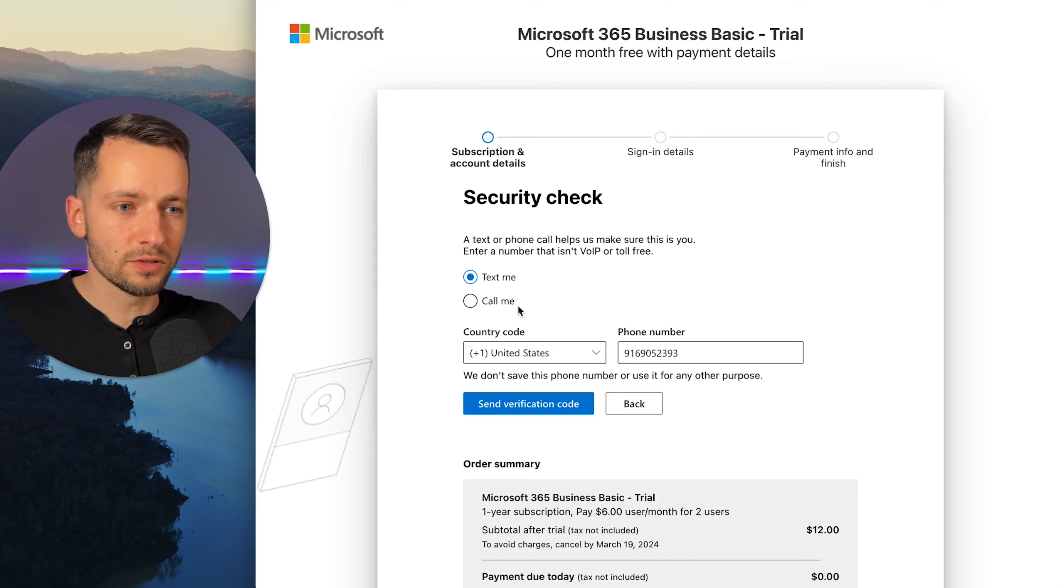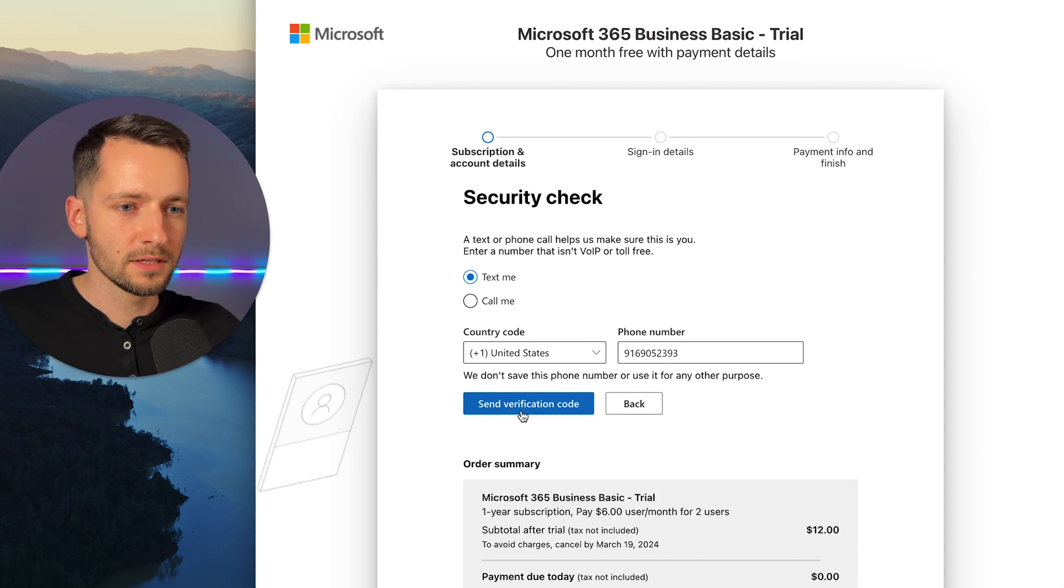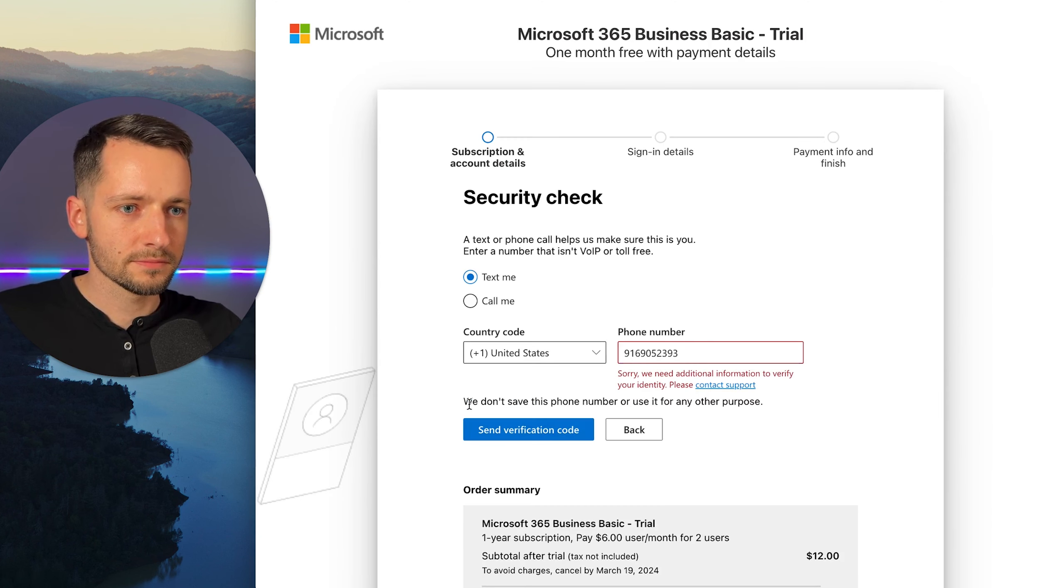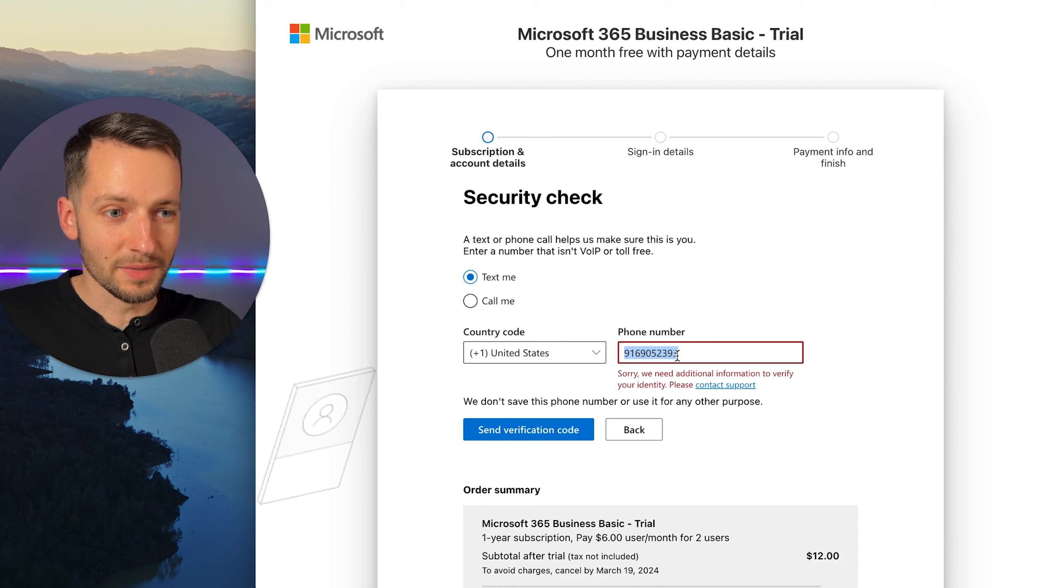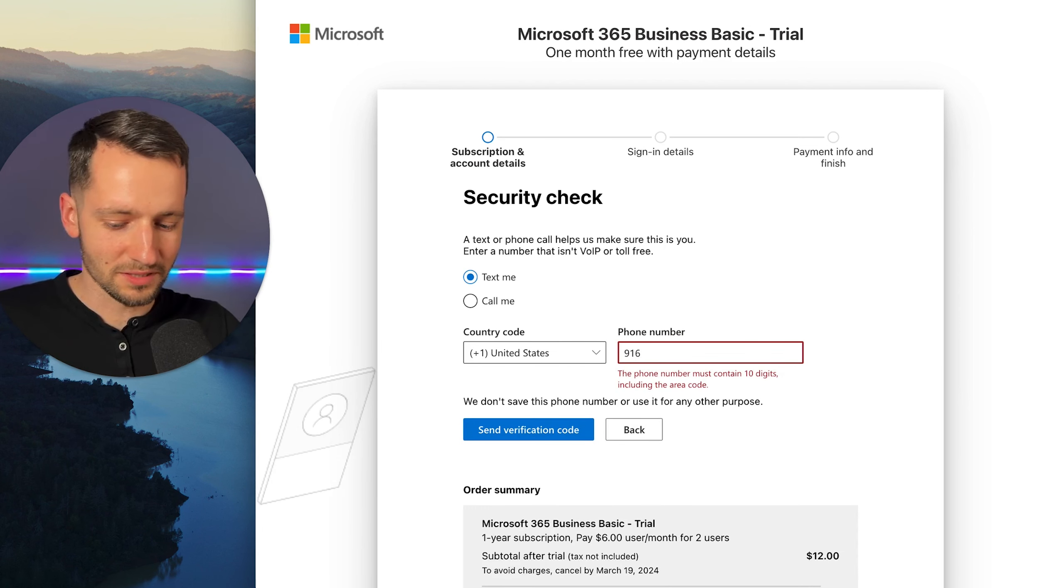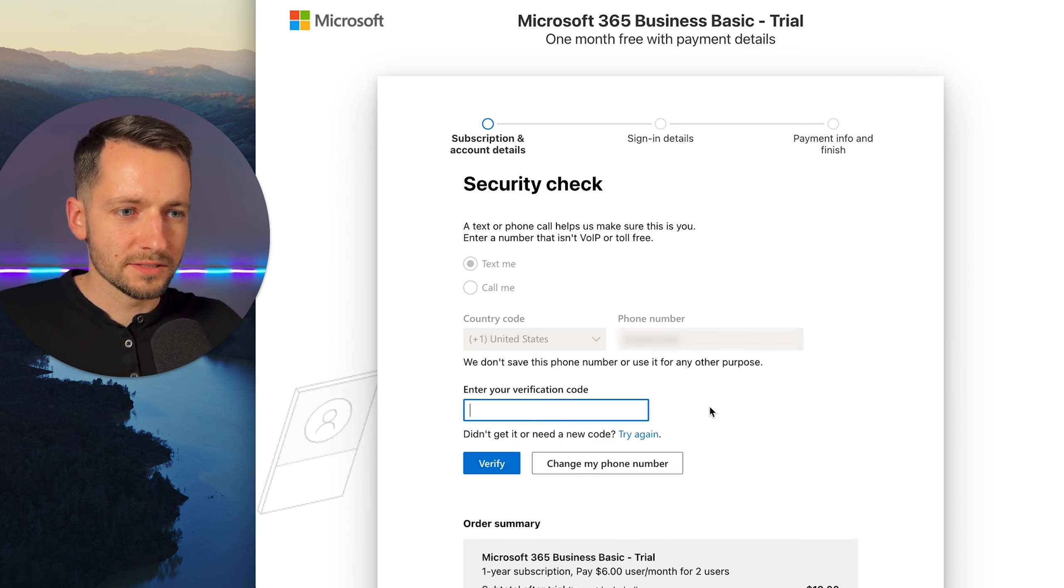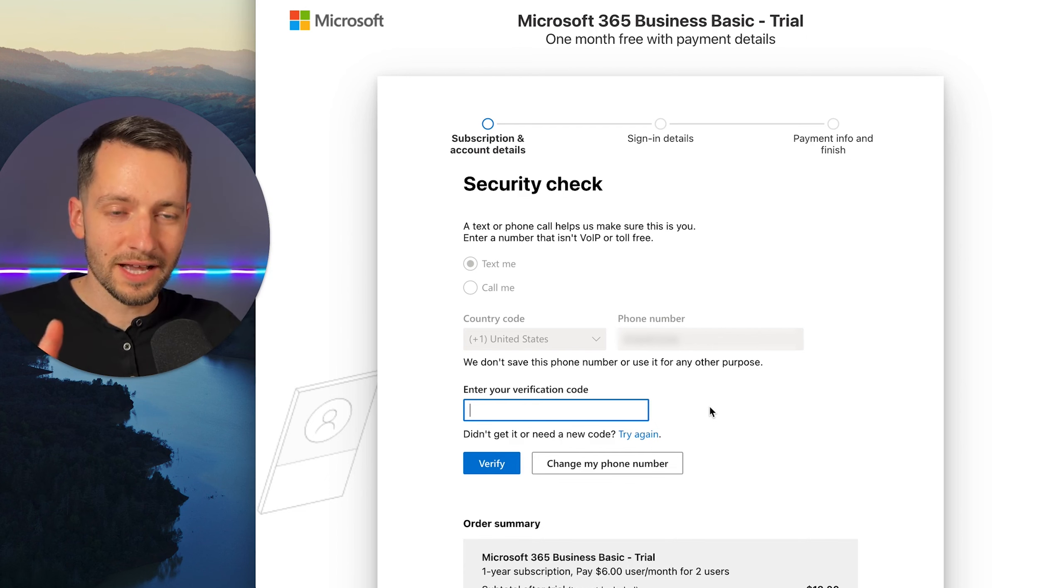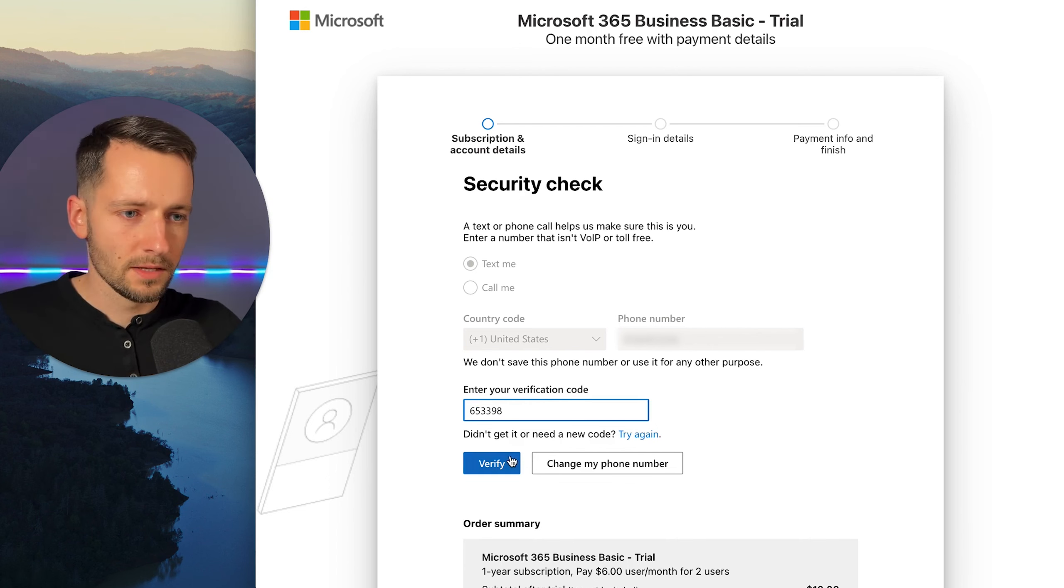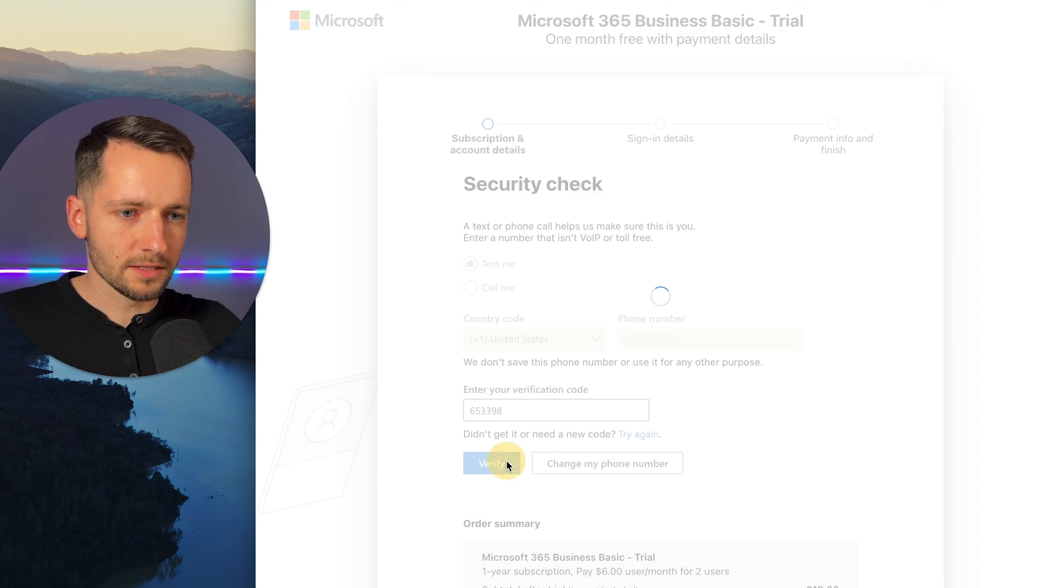Okay. So they're going to give you a call or text to verify your identity. So just click send a verification code. Okay. And they might not like that number because that's a Google voice number. So let's try something else. So yes, you definitely want to use your actual, like a real mobile phone that you have. It's probably the best case scenario here. And then click verify.